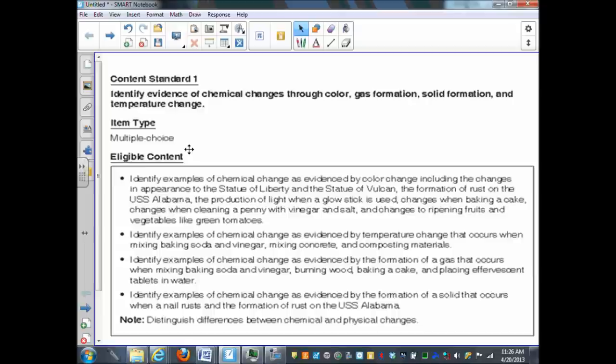We'll start by looking at content standard number one, being able to identify evidence of chemical changes. And there's four different ways that you can identify that a chemical change possibly has occurred.